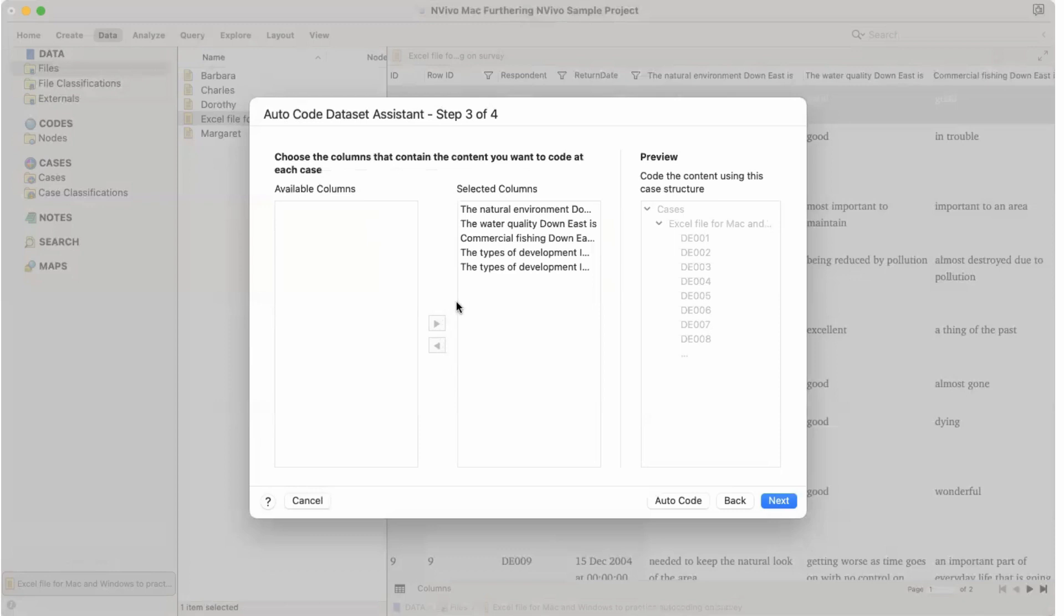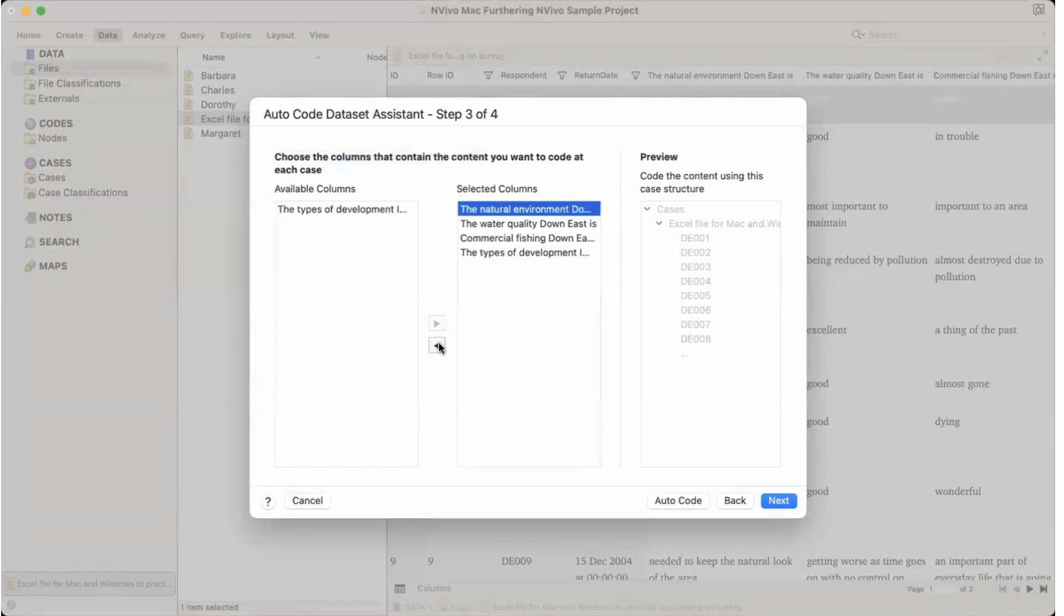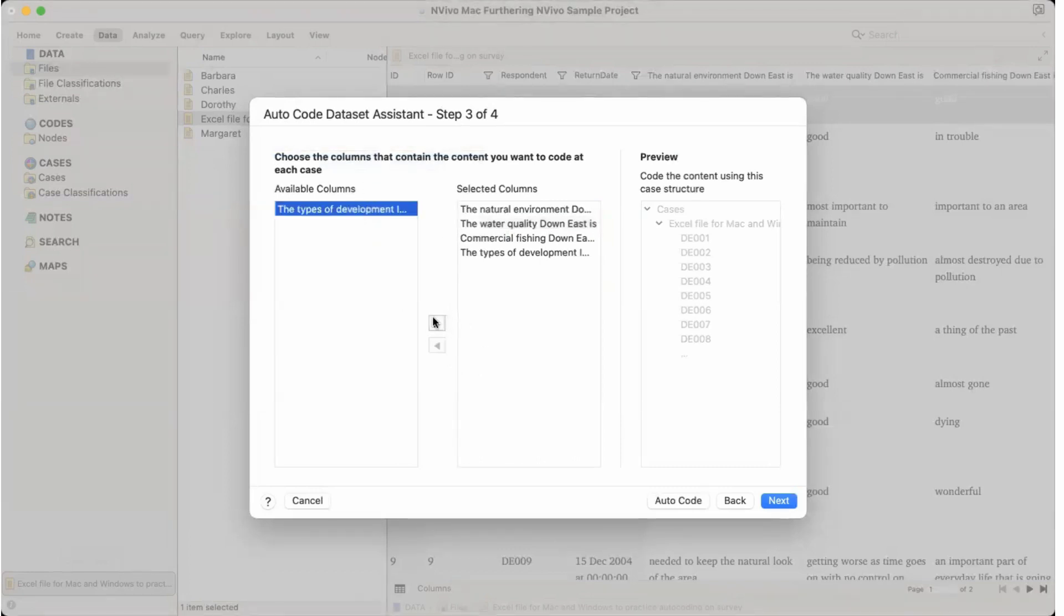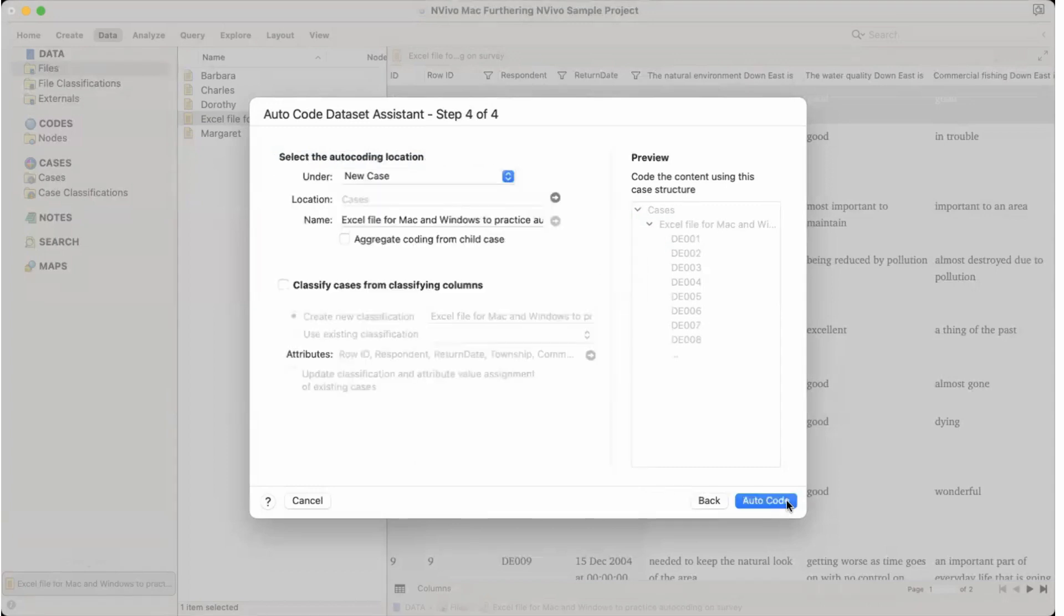Because we can make it some columns and leave the other columns over here by selecting it this way. So for example, if we want only these columns we can move some of them here and then it would not be part of it. But in our case we want all of them to be selected. So let's go next.